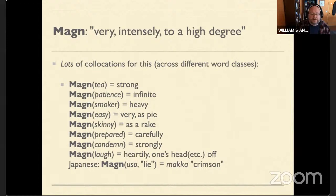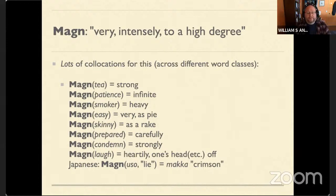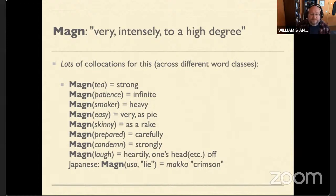Notice that not all of these are the same part of speech. You can say 'very easy,' using an adverb, or 'easy as pie,' using a prepositional phrase to add intensity. We've got adjectives, adverbs, adjectives modified by adverbs, and even verbs and nouns can take intensifiers — 'carefully prepared,' 'strongly condemned,' 'could laugh heartily,' or 'laugh your head off.'